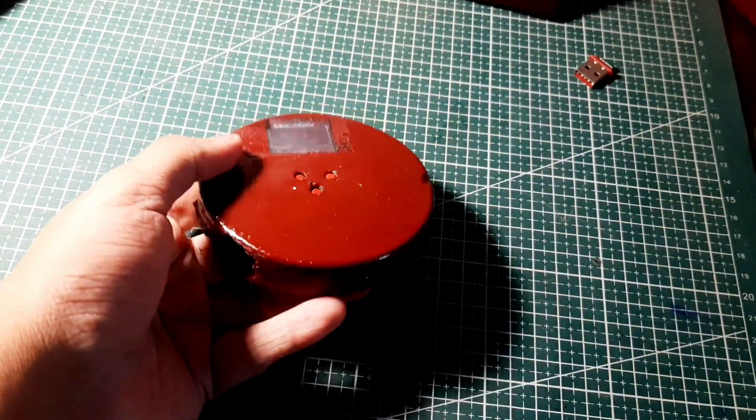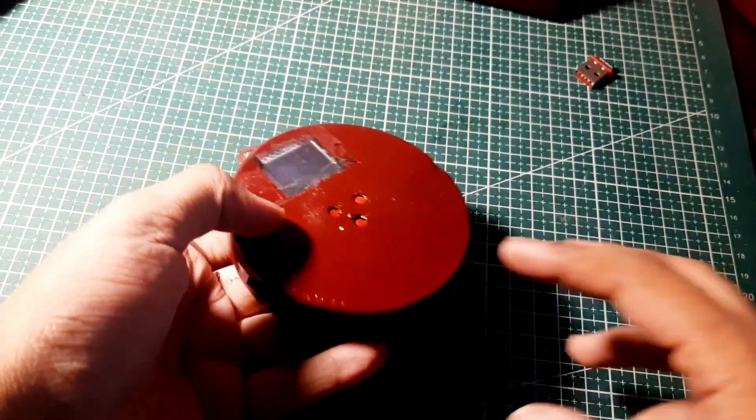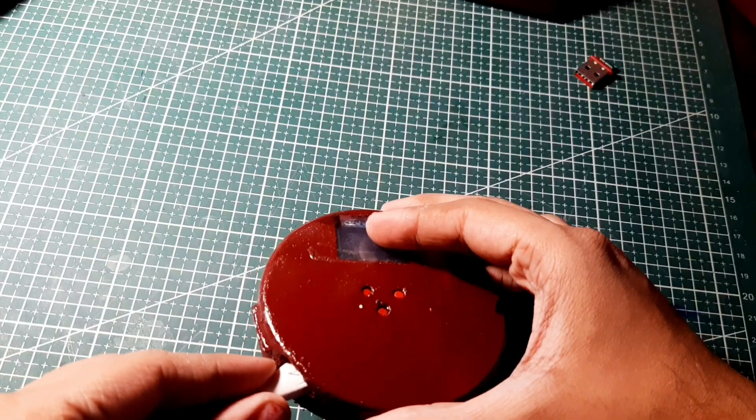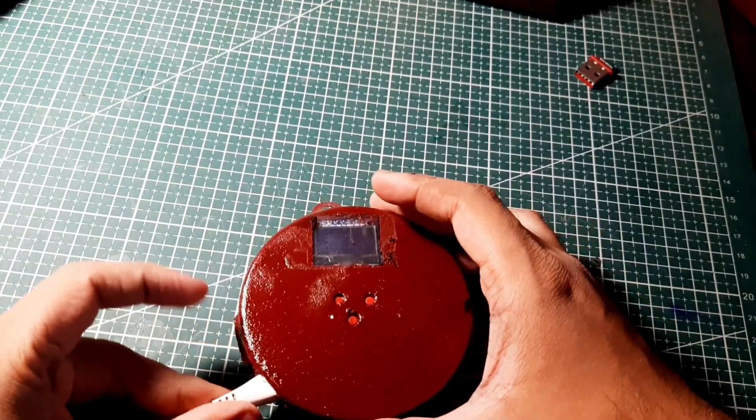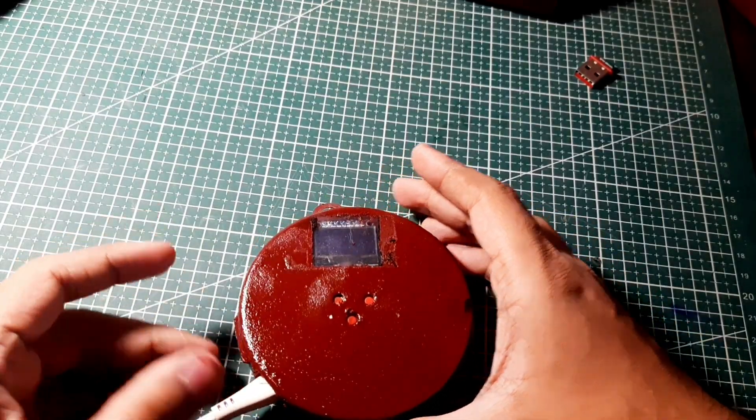And finally our cheap deauther plus evil twin device is ready now. And before using it I am going to charge it using my phone's charger.